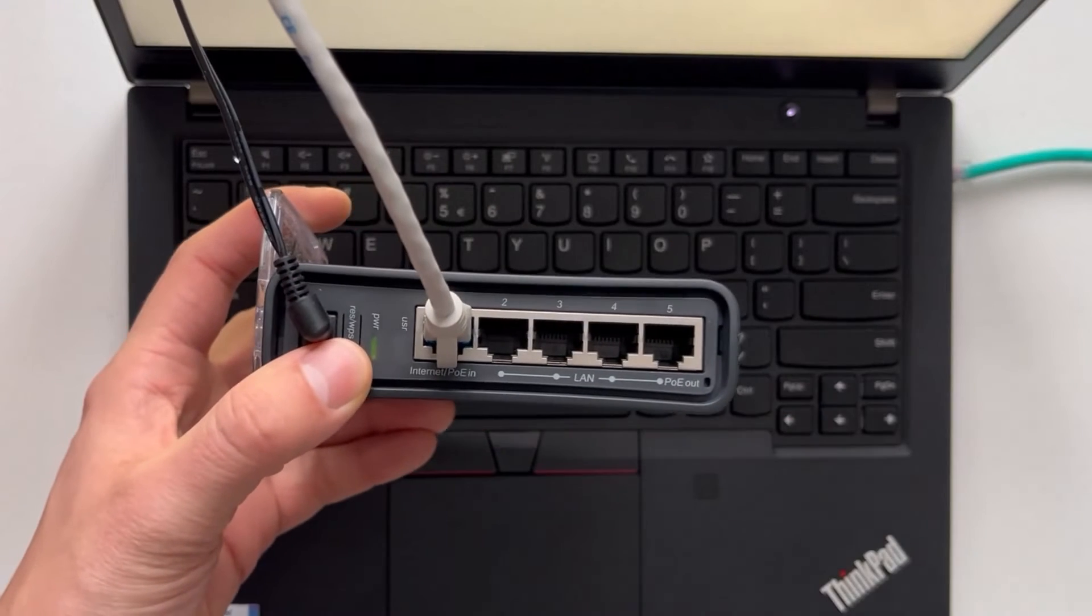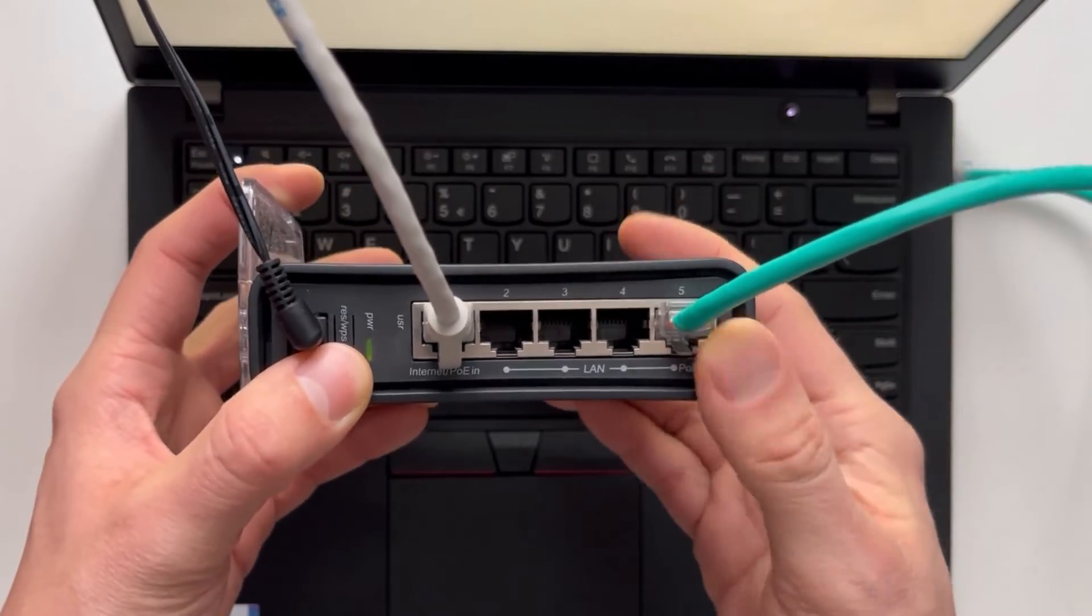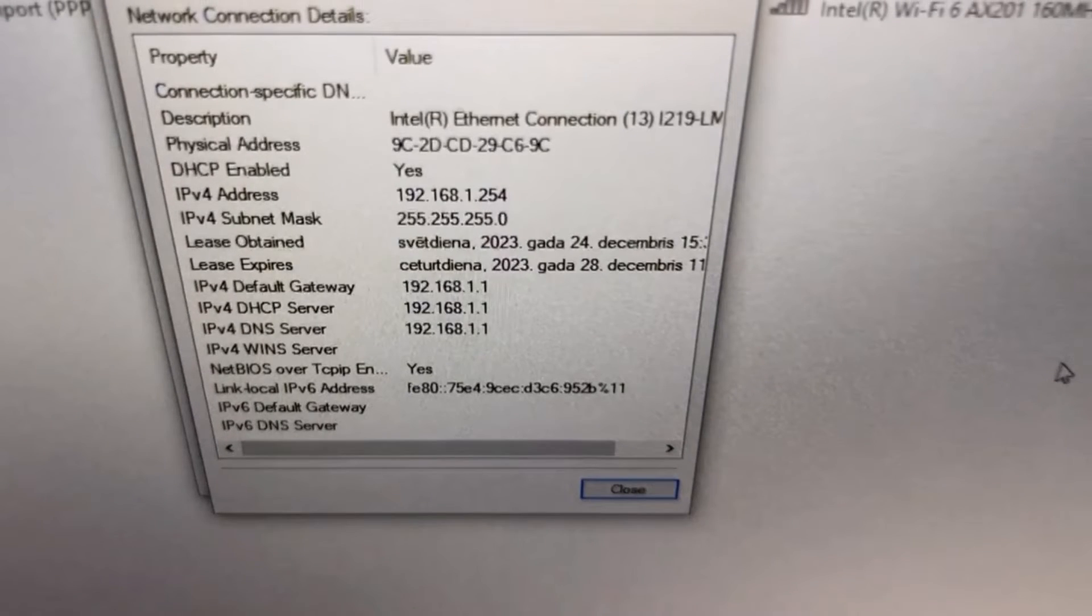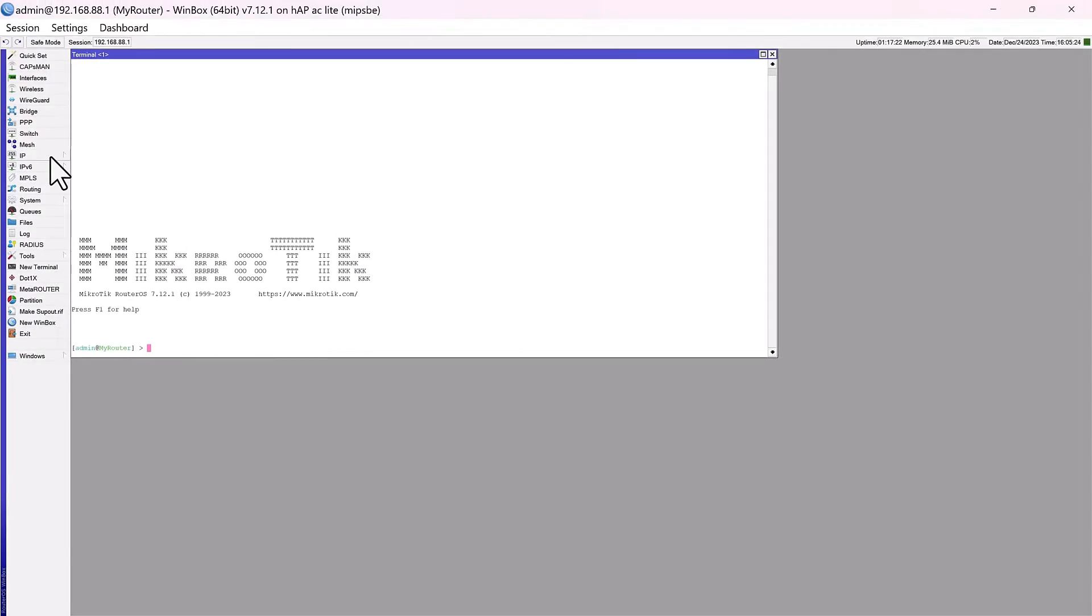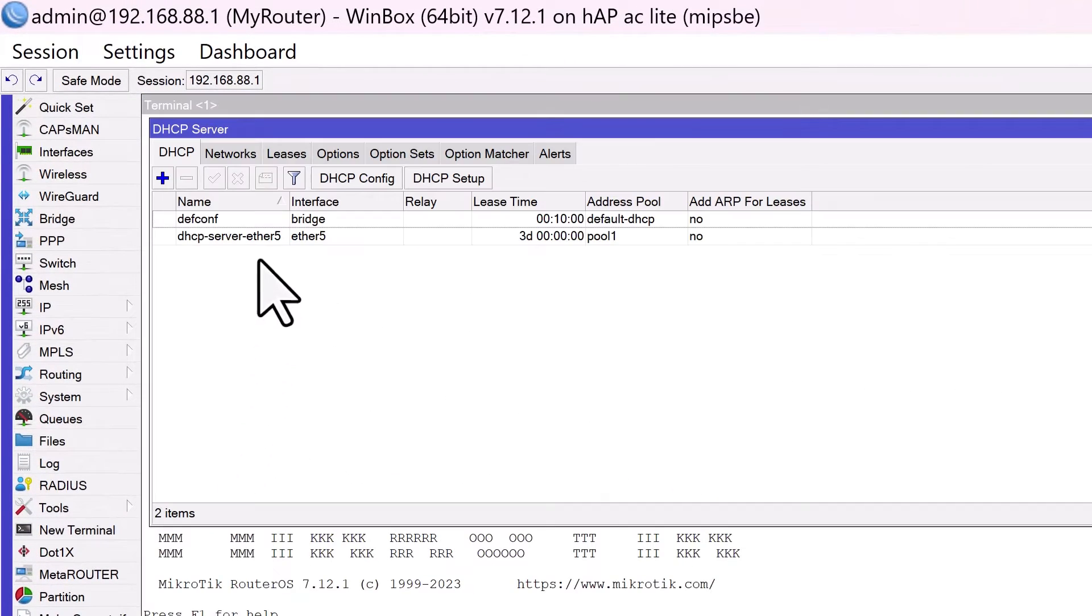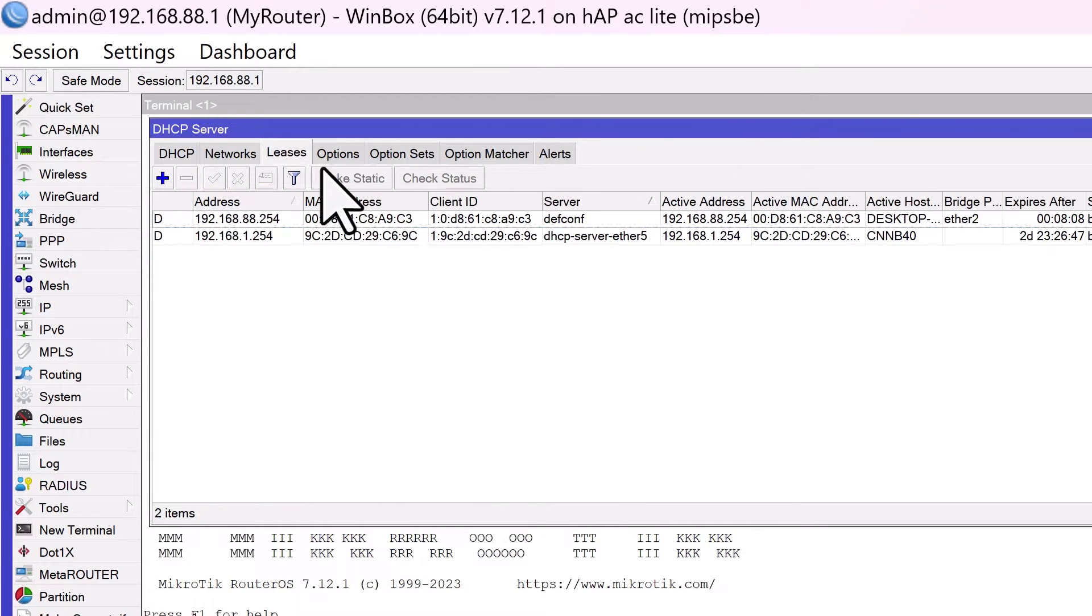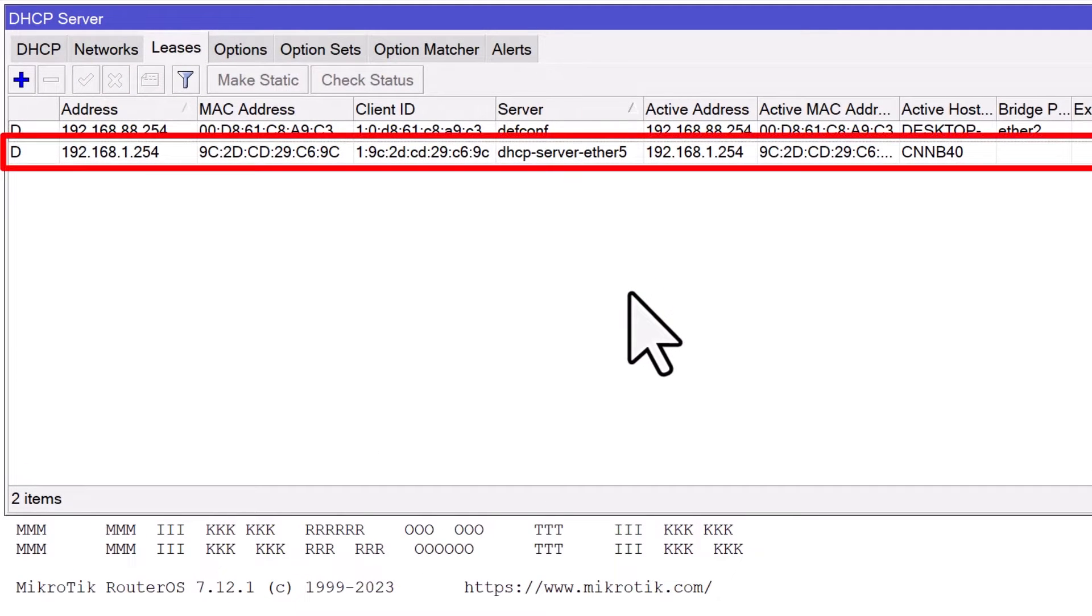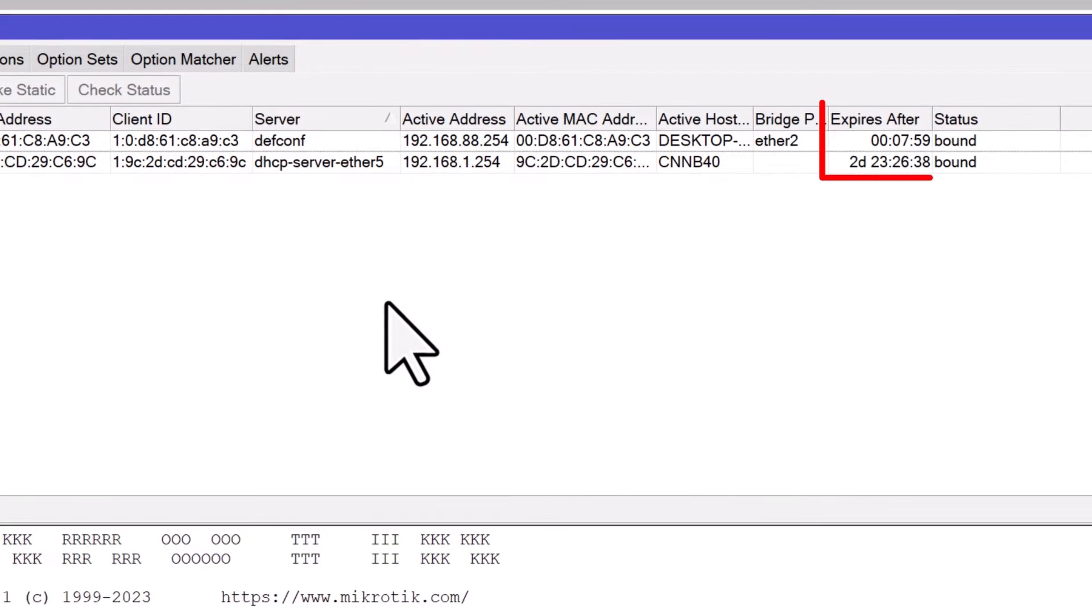To ensure everything is working correctly, connect a device to the Ether5 network. The device should automatically receive an IP address from the range specified in your DHCP pool, along with the other network settings like the default gateway and DNS servers. You can now see the DHCP server settings by going to IP DHCP server. You can also see the DHCP leases by going to Leases. A DHCP lease is an entry that shows the IP address, MAC address, hostname, and other information of a device that has obtained an IP address from the DHCP server.